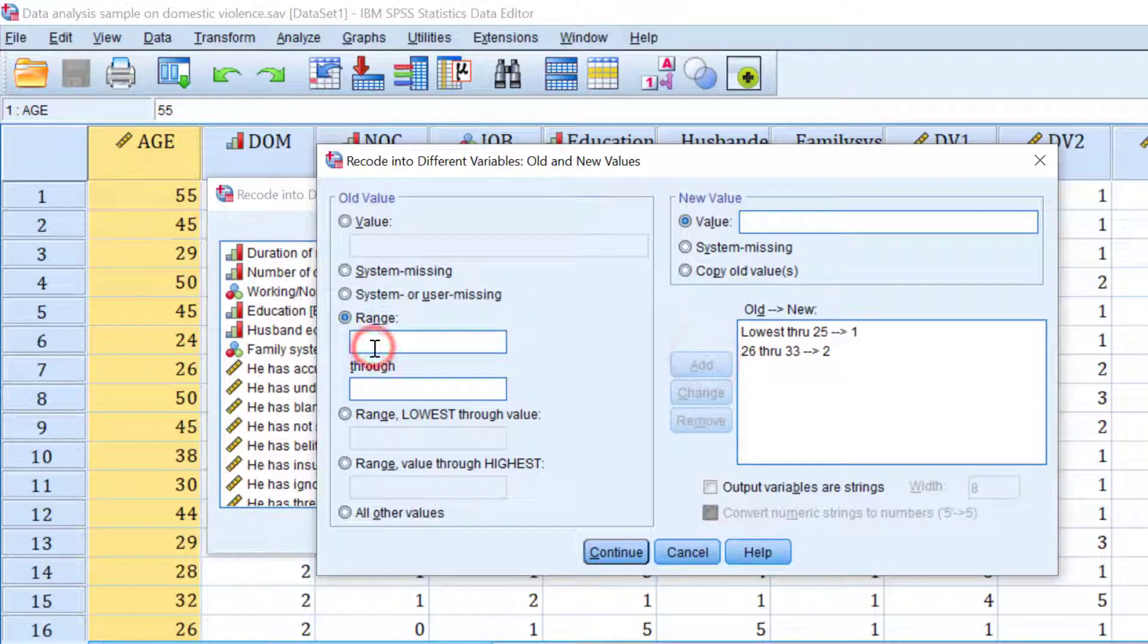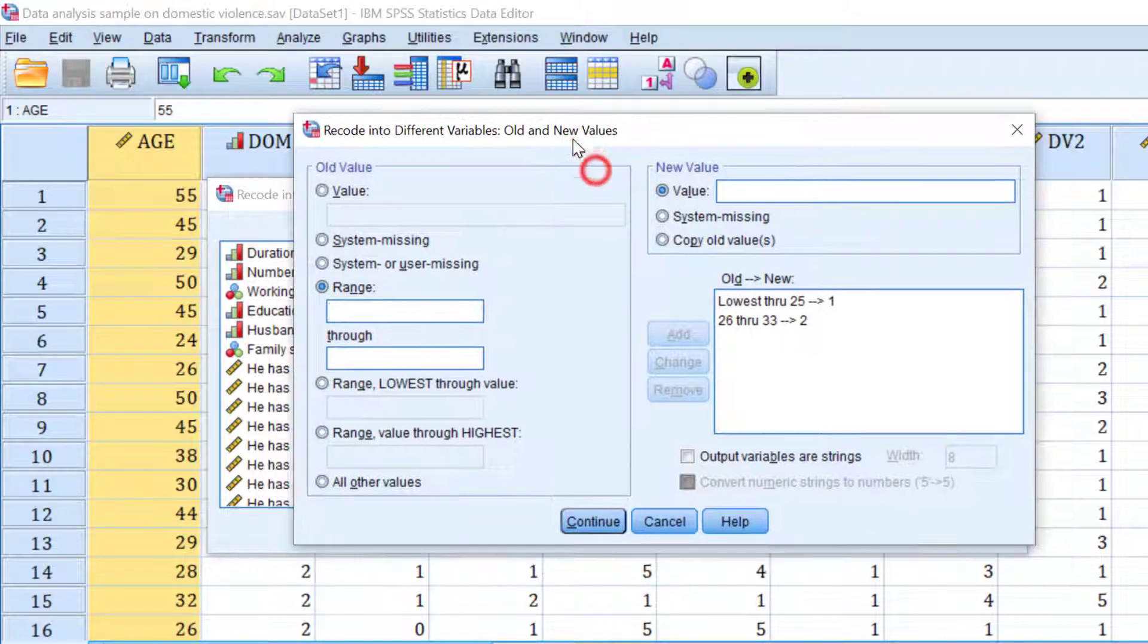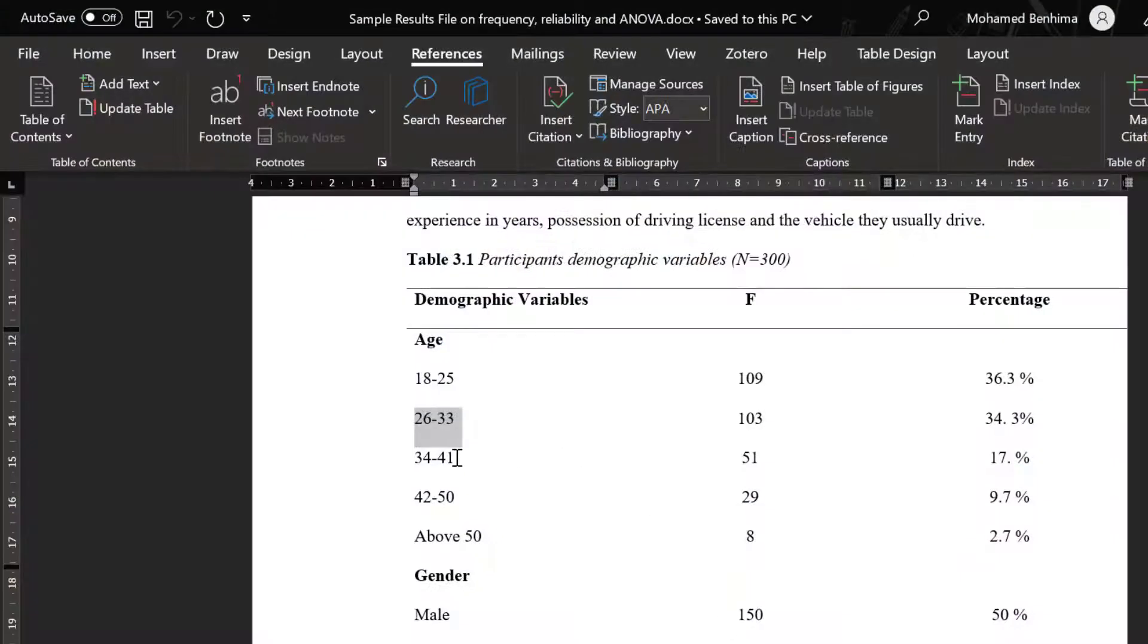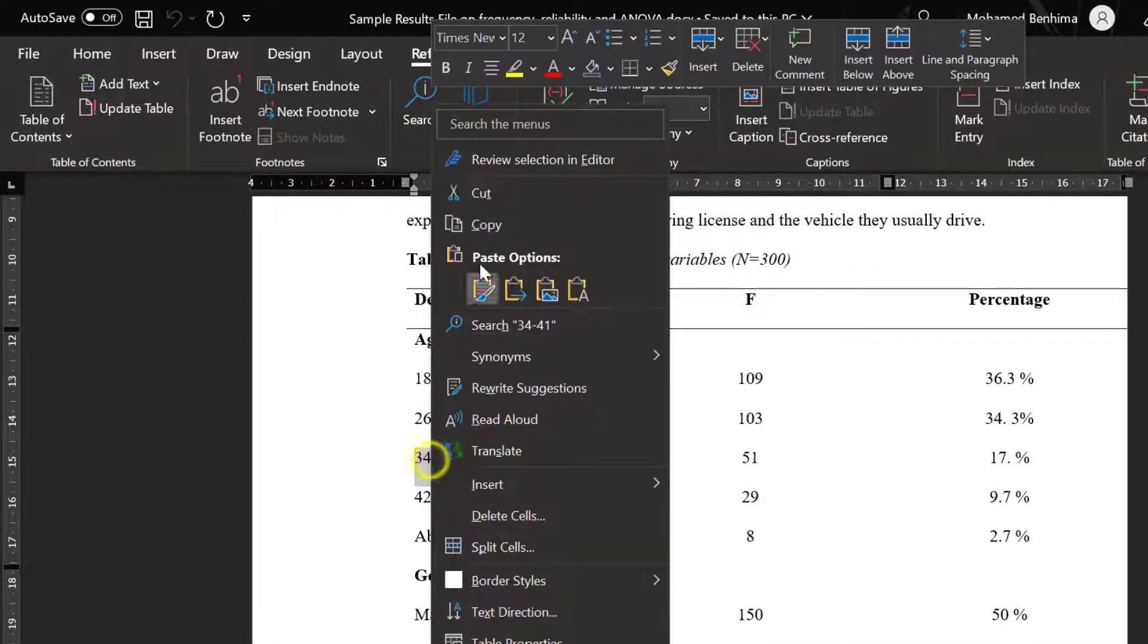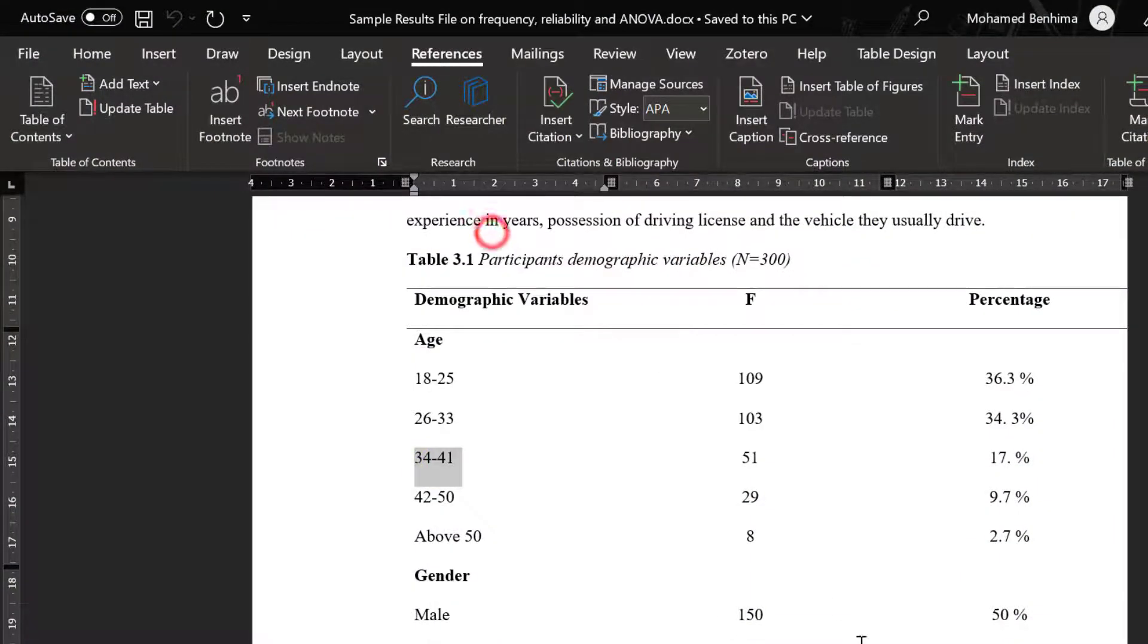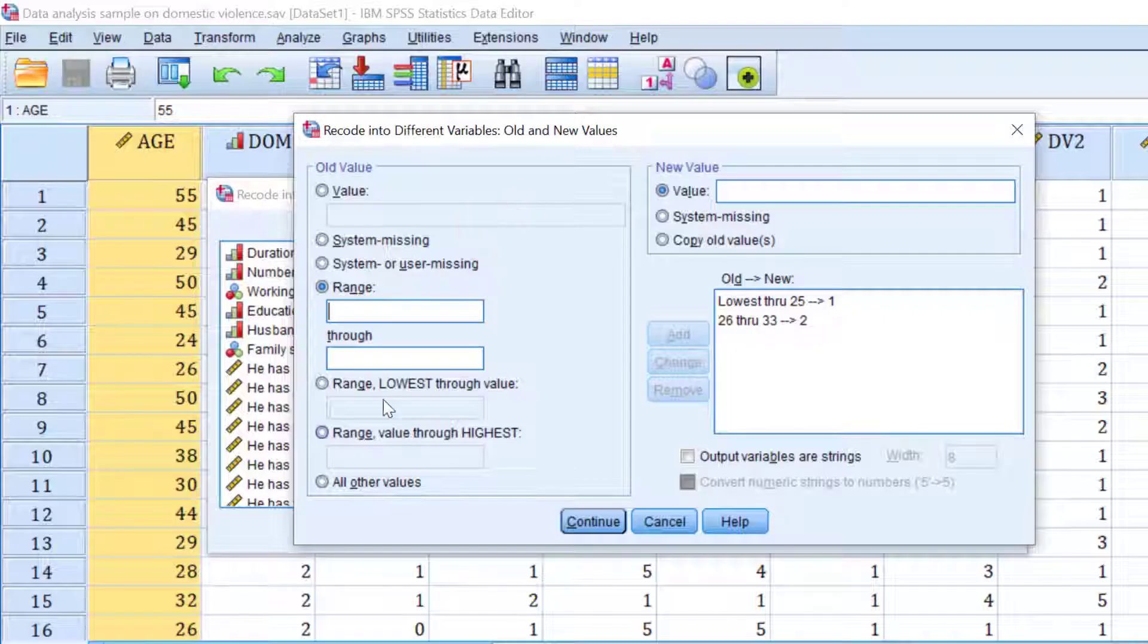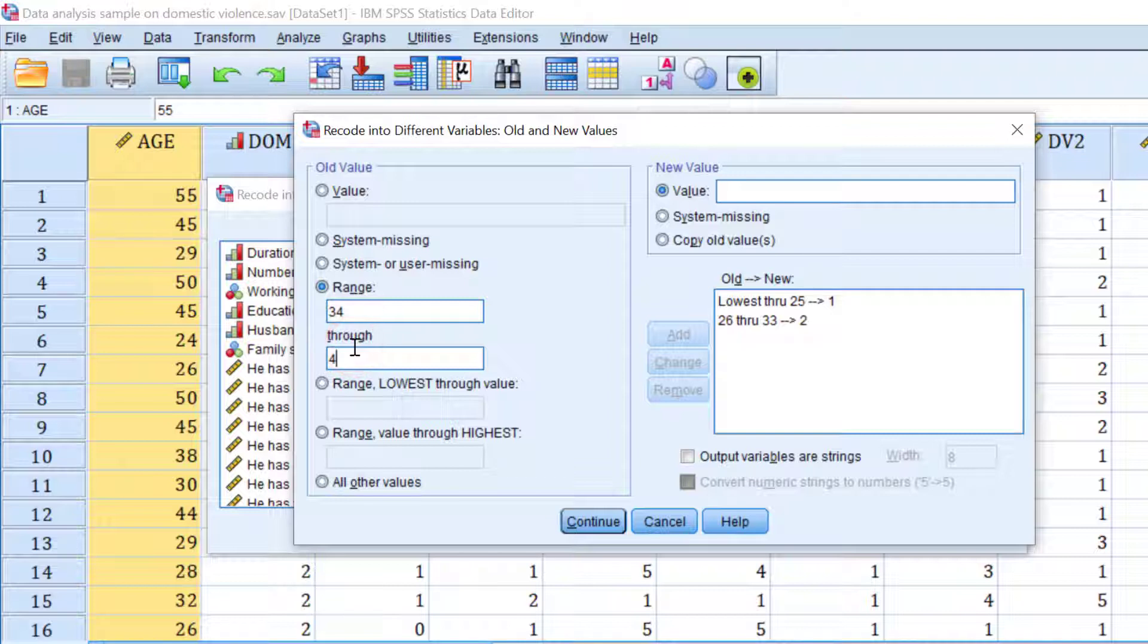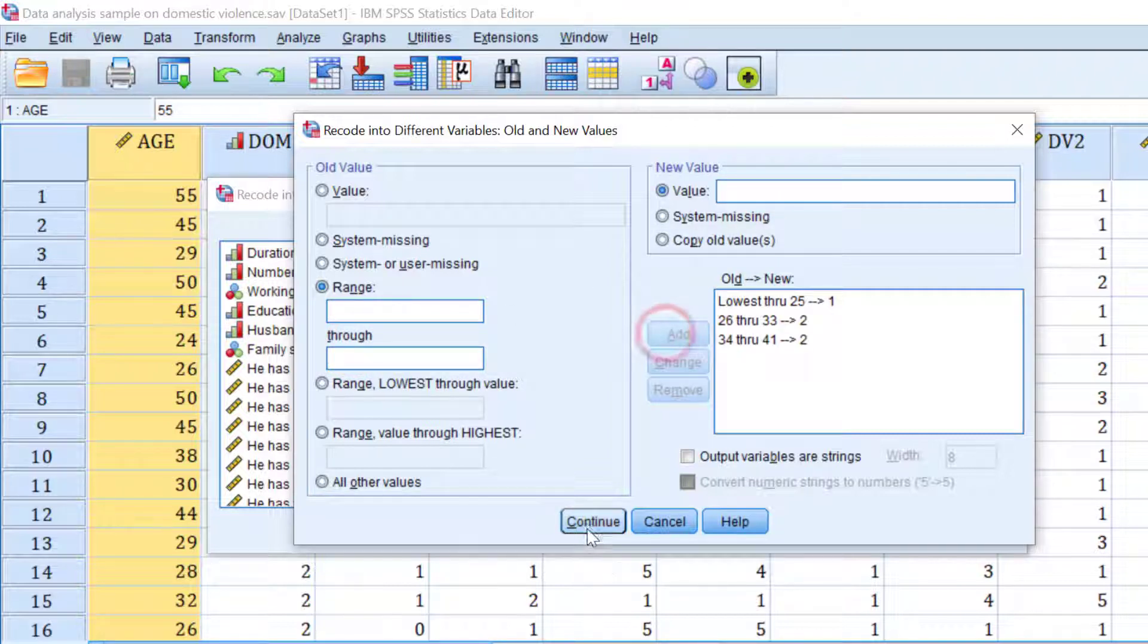Then we have this value that is 34 to 41. So we have 34 to 41 and we're going to be coded as two. Click add.